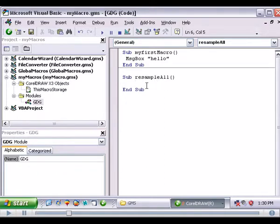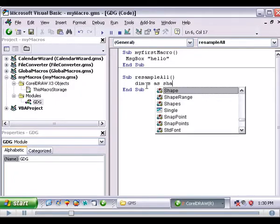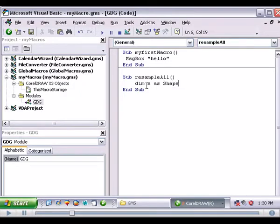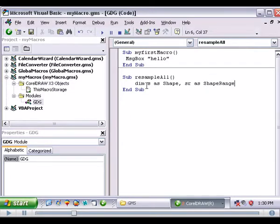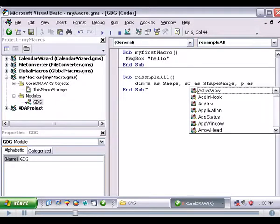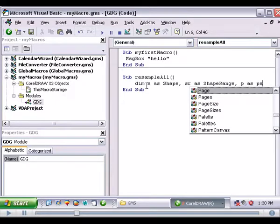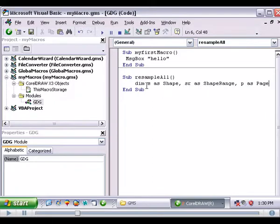So we have to declare our variables and objects. So we'll dim s as shape, sr as shape range. We'll do p as, and then I just hit p, a, and it shows page. I hit tab. That way I don't have to type the whole thing.